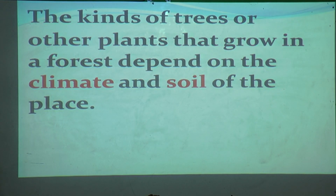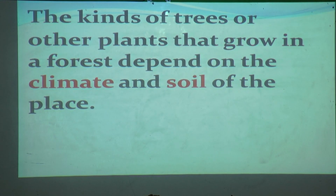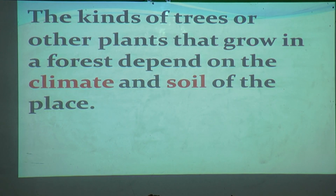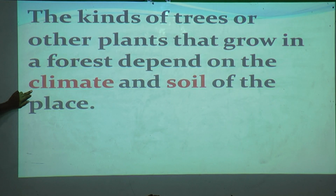The kinds of forest and other plants that grow in a forest depend on the climate and soil of the place. As we studied in the first lesson, soil is very important. Similarly, all these different kinds of trees, small plants, and big plants depend on the climate and soil.